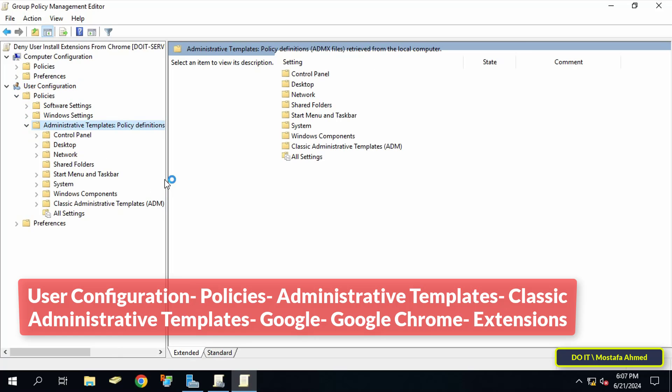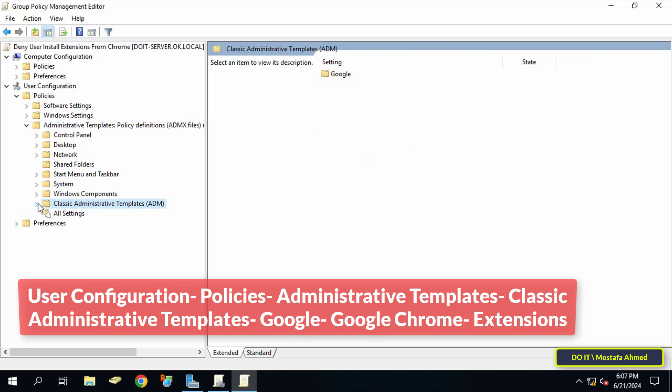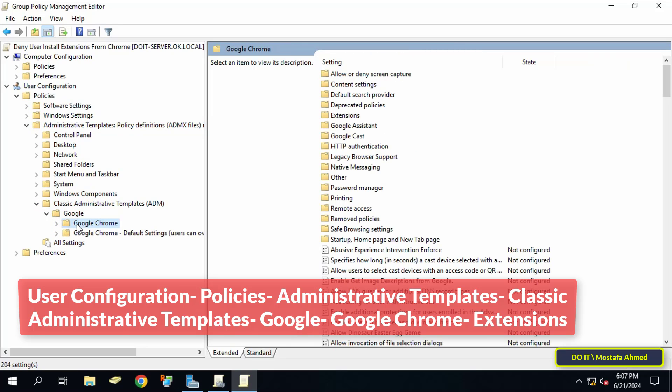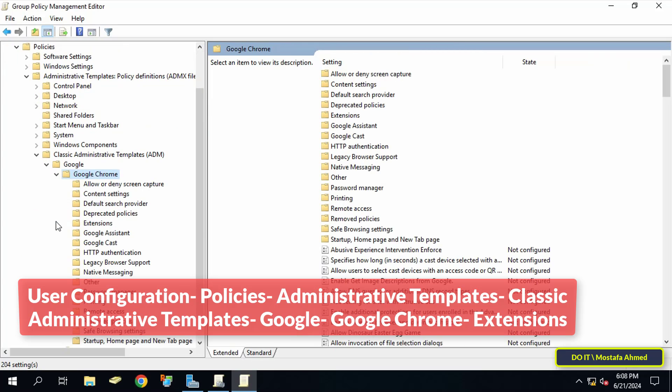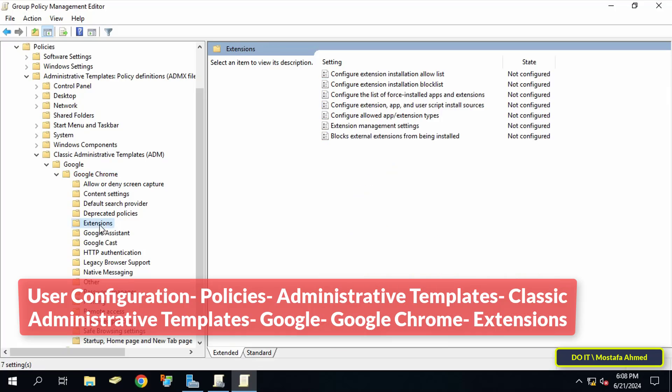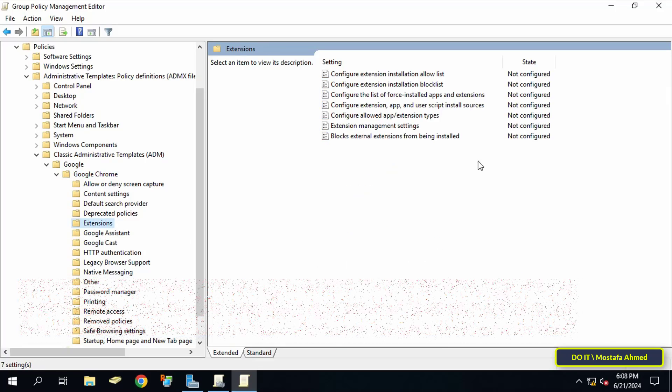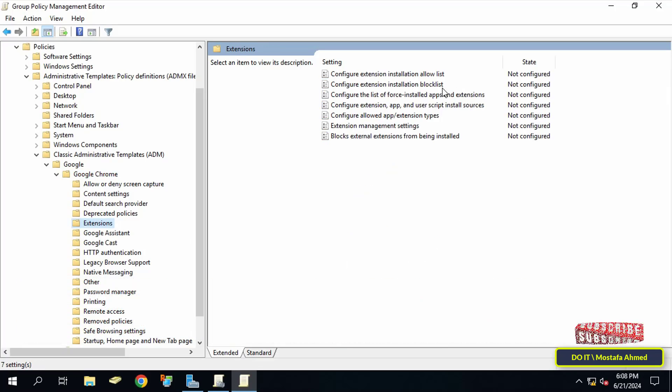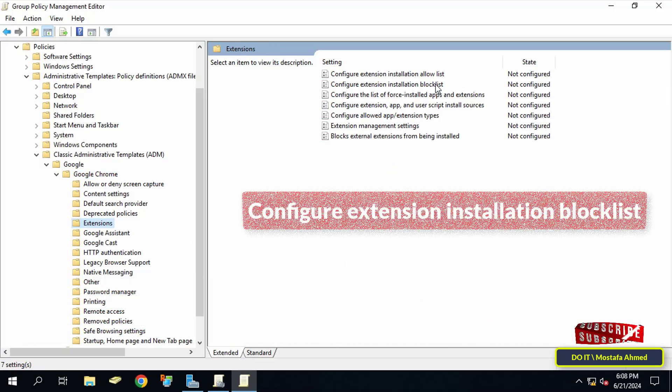If the path is not available to you I will leave you in the video description how to add Google's templates to group policy so you can add all Google's templates.